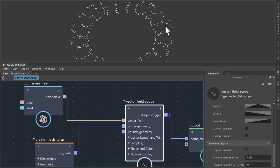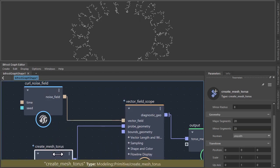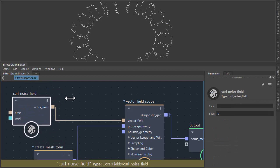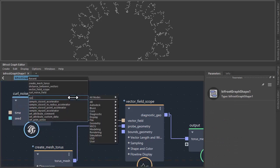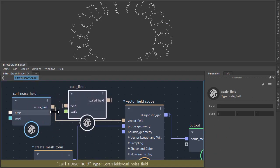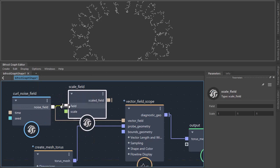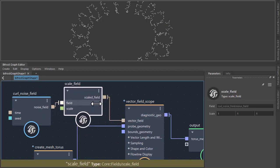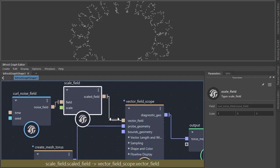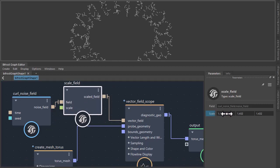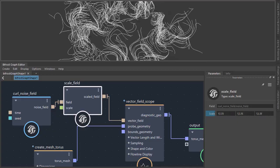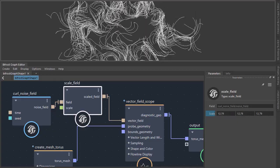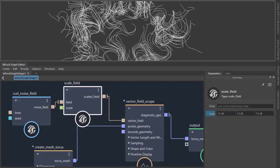Now the noise is quite fine so we want to scale that up and I'm going to use a scale field to do that. Plug the noise field into the scale field and the scale field into the vector field at the vector field scope and then increase the scale to something like 8, so we're getting these nice long tendrils coming off of the torus.